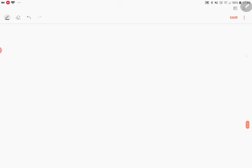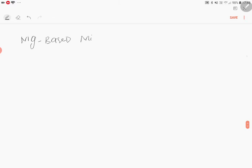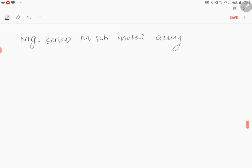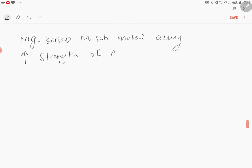Maximum amount of mystery metal is used in making magnesium-based alloy. This magnesium-based misch metal alloy increases the strength of magnesium. It increases the strength of the metal or strength of the alloy using magnesium.